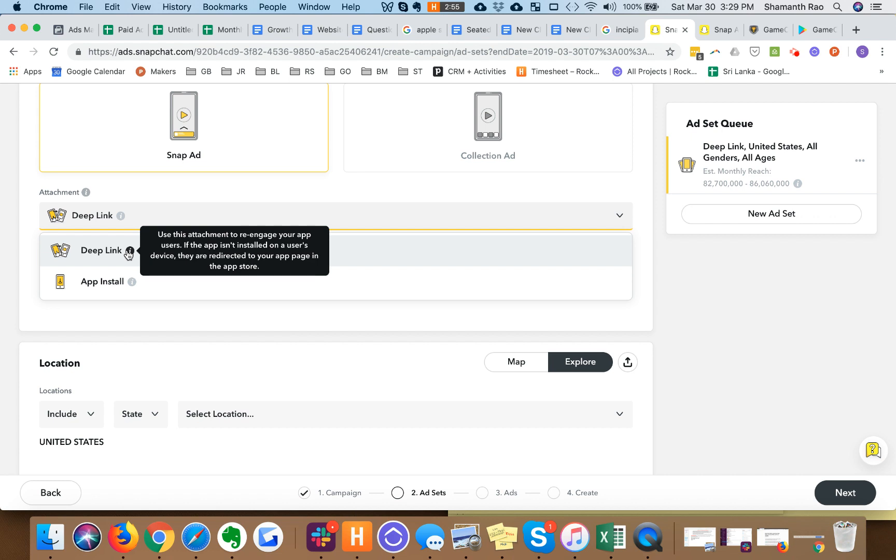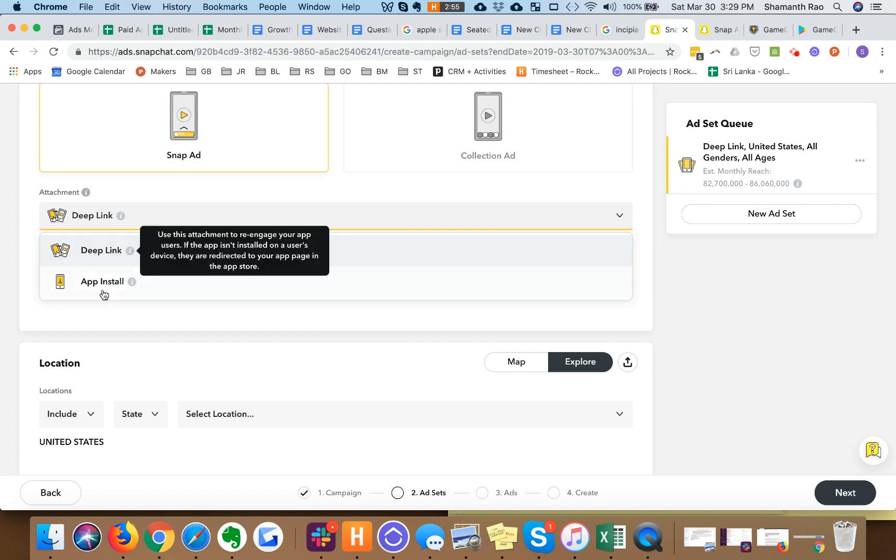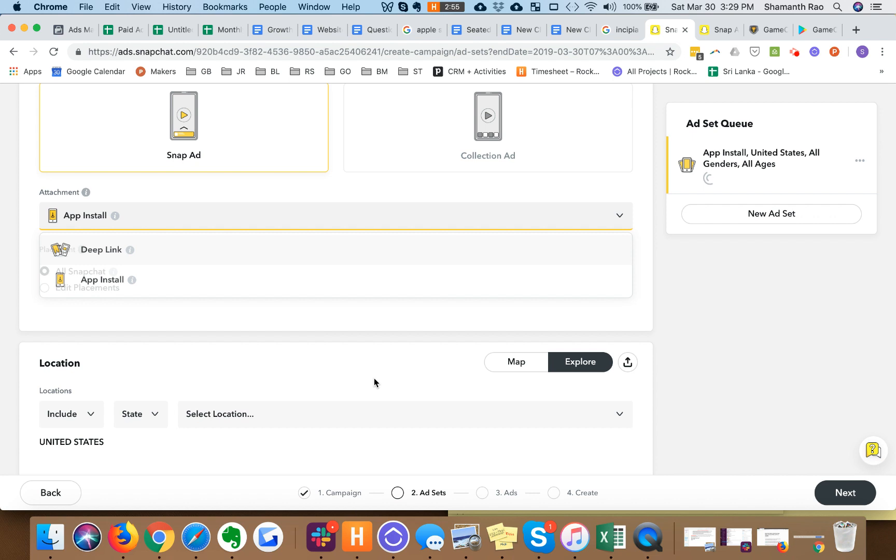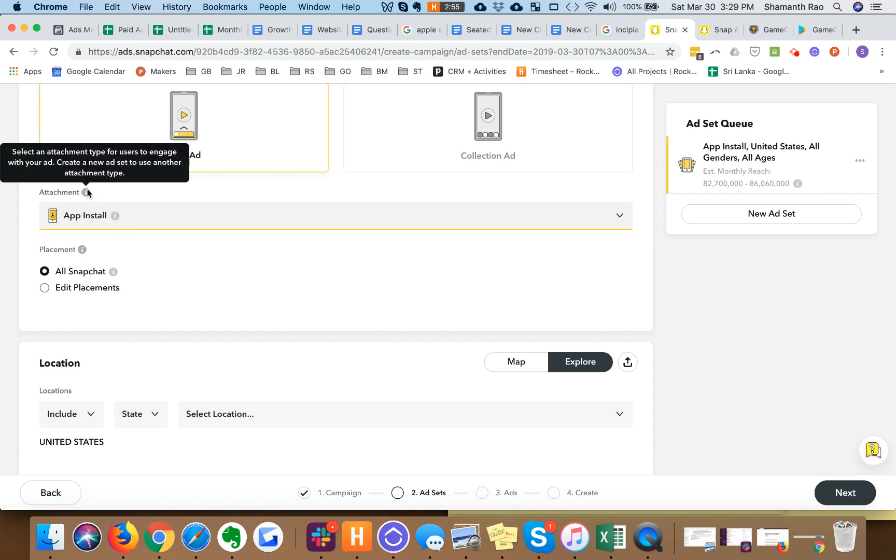I do find that a lot of advertisers, especially relatively smaller ones, tend not to have deep links set up.